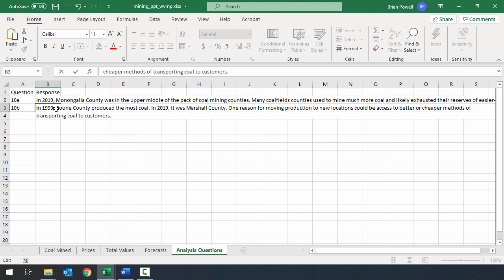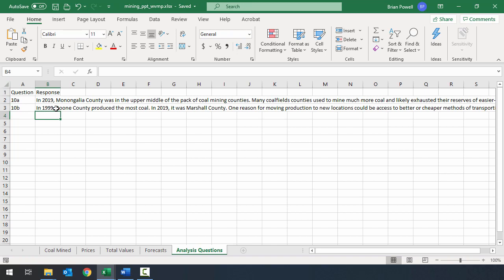So my answer for the second part is: one reason for moving production to new locations could be access to better or cheaper methods of transporting coal to customers. I'll type that in, hit Enter, and save the workbook. At this point we're done with this project. Make sure to close out of Excel and then submit the assignment. If you have any questions, please ask your section instructor or join CS101 OpenLab.